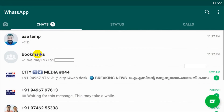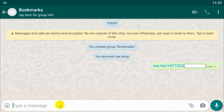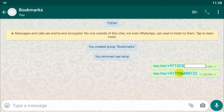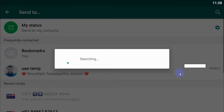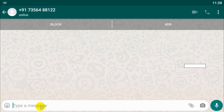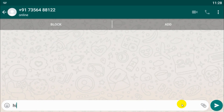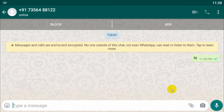Let me show you another example. Go back to the group 'Bookmarks' again, type wa.me/ — now I'm using an Indian number — plus the number, click send, and click on that link. It automatically opens the conversation to that number without saving it. It's the number I use for tutorial purposes, so it's immediately showing received with a blue tick.